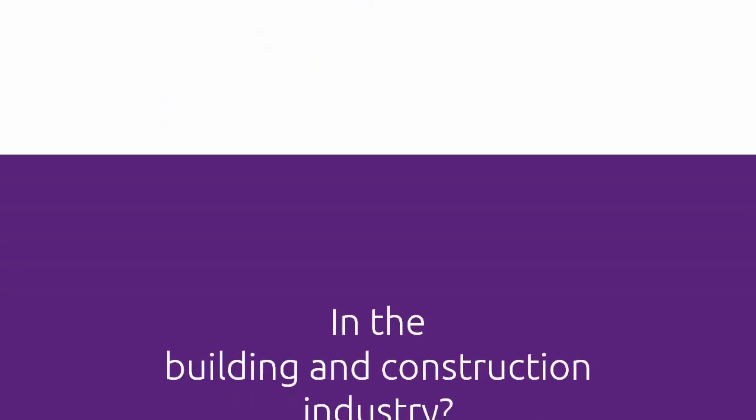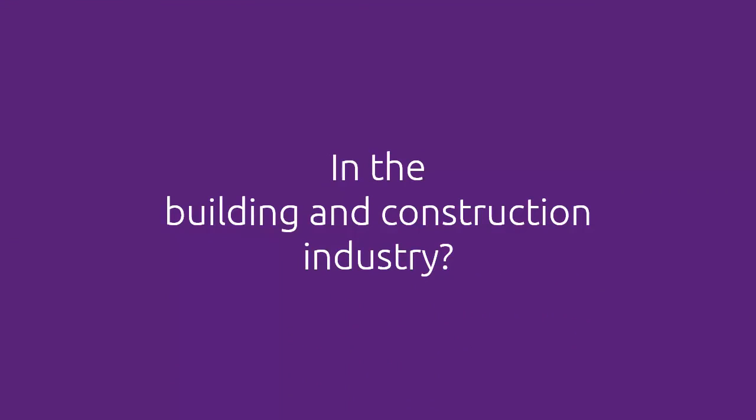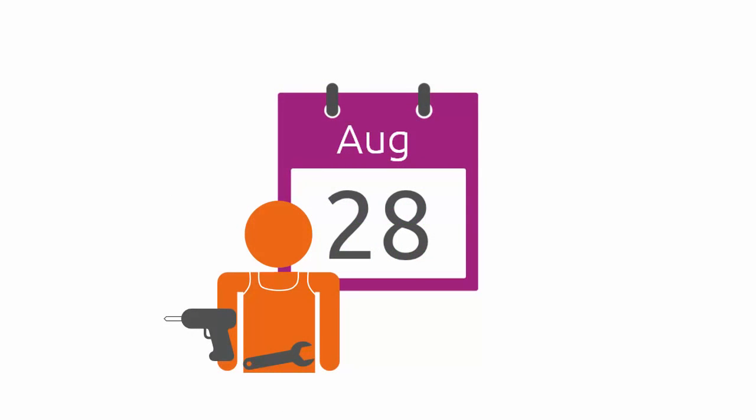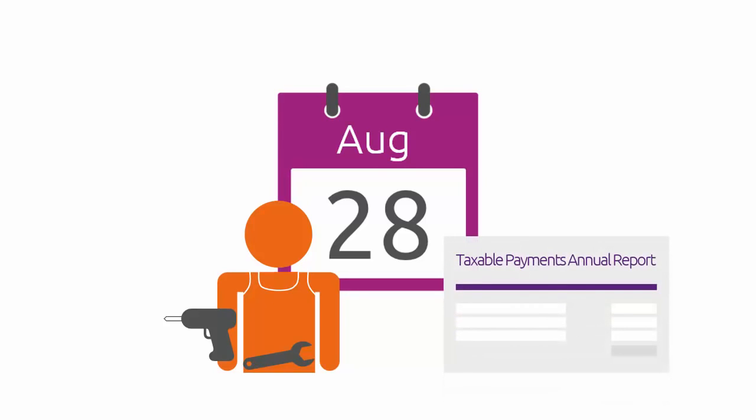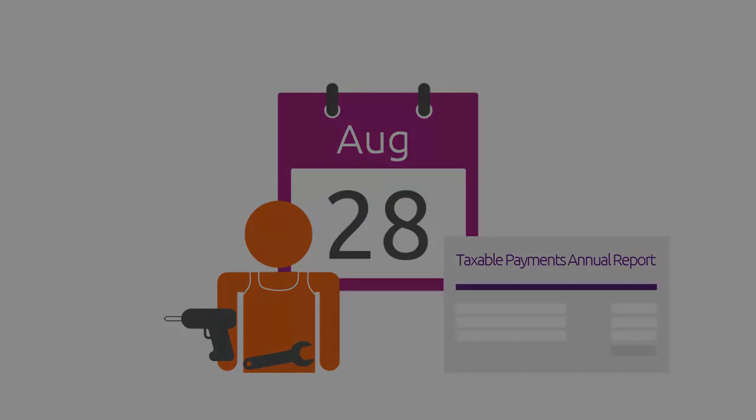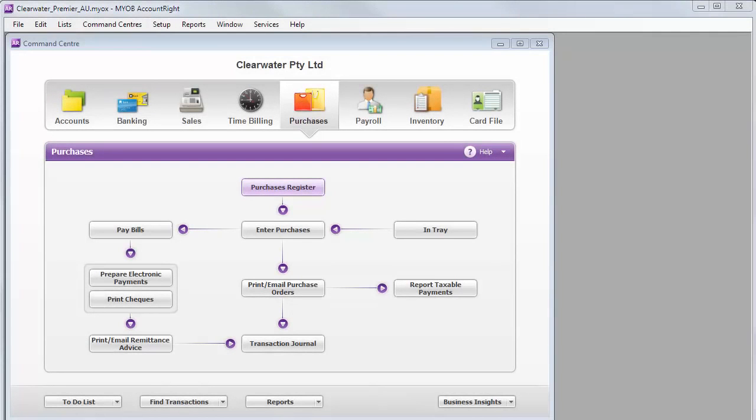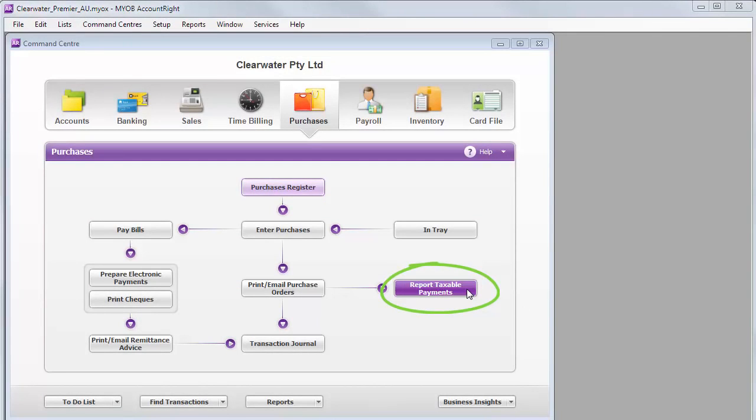Next, if you're in the building and construction industry, then take note of this date. This is when your taxable payments annual report is due. If you need to submit this, we've got a simple tool that helps you track and report these payments to the ATO.